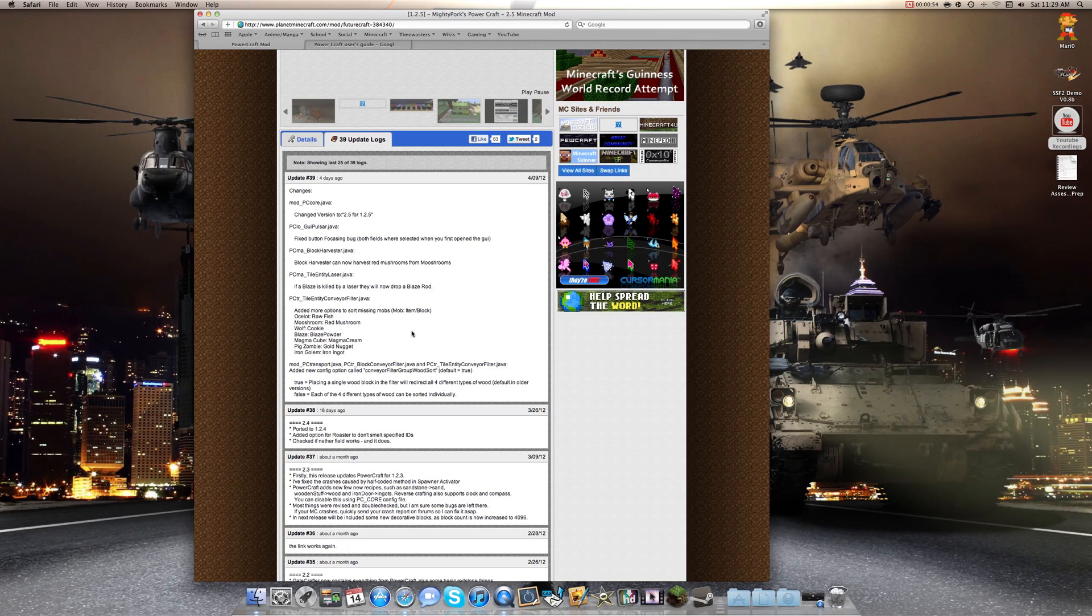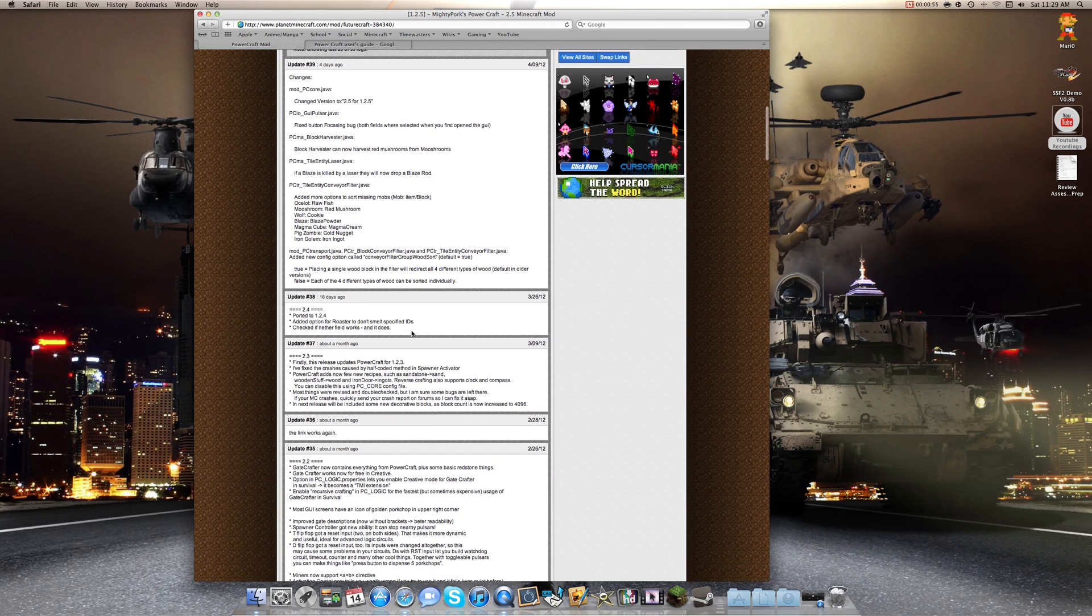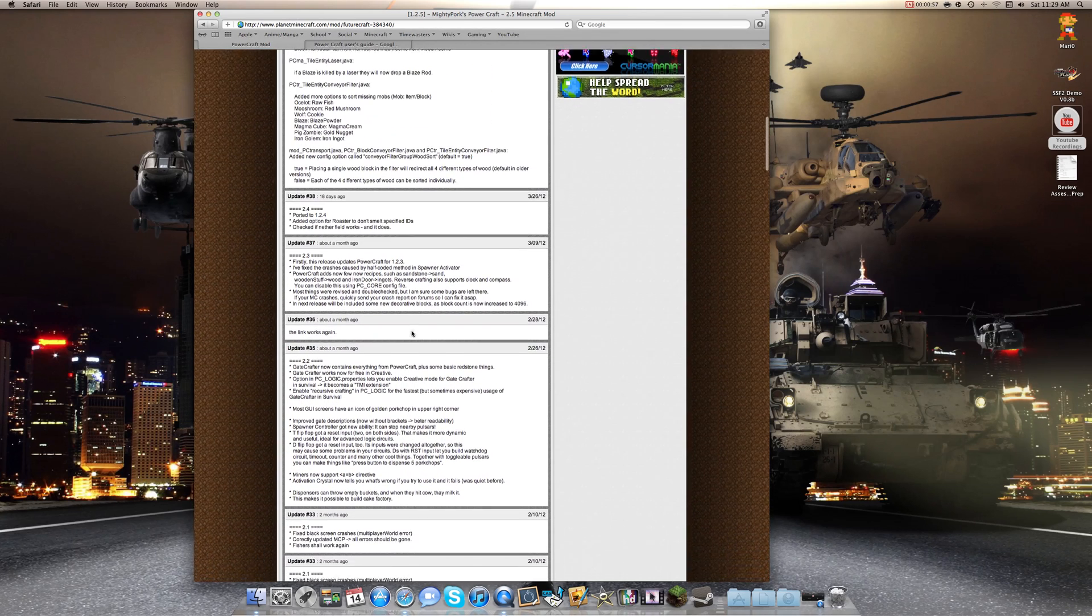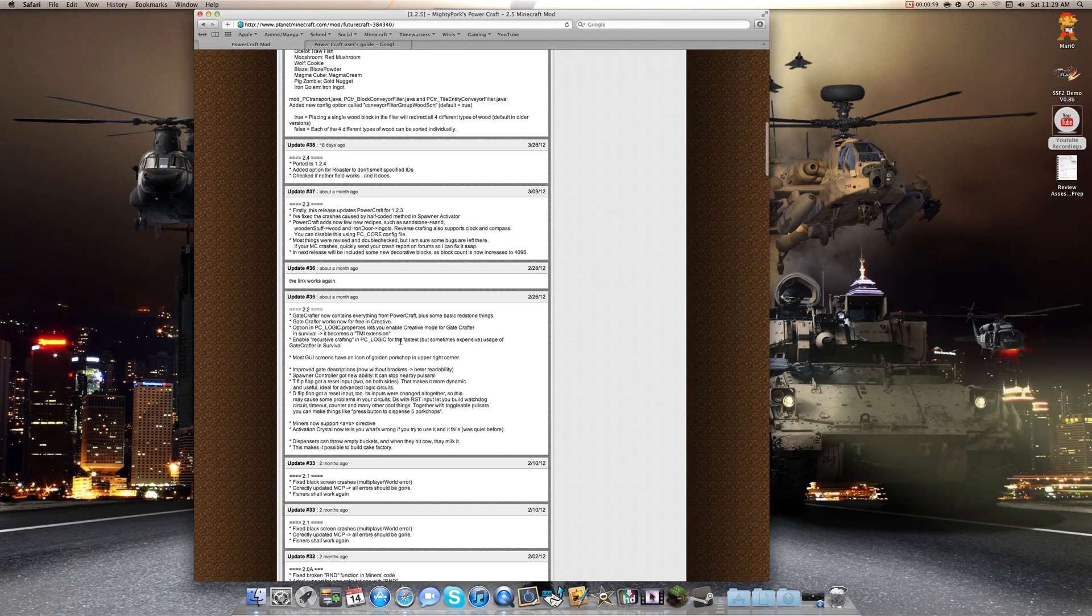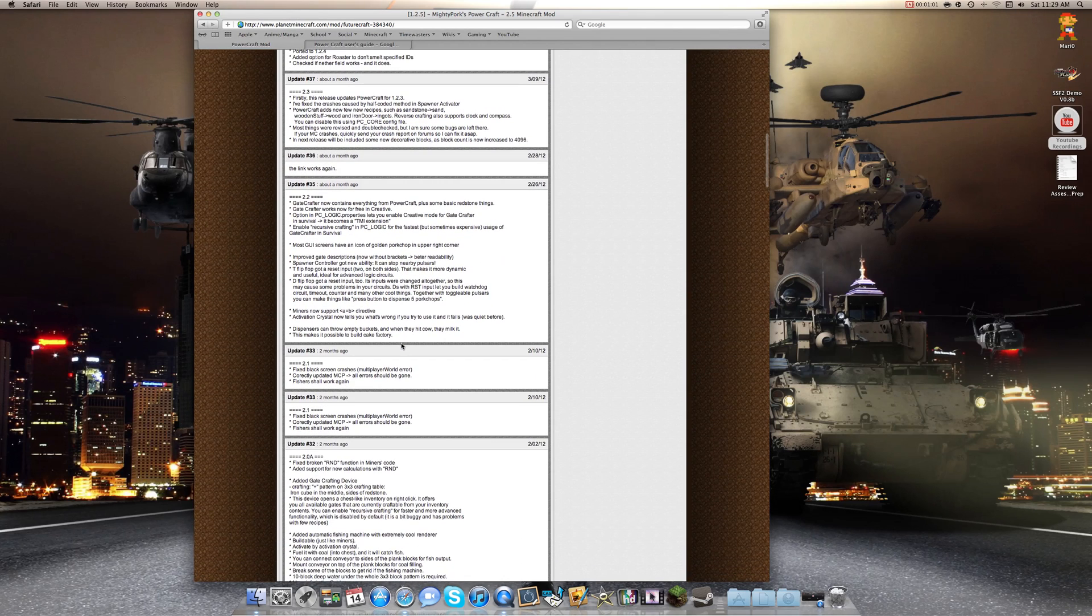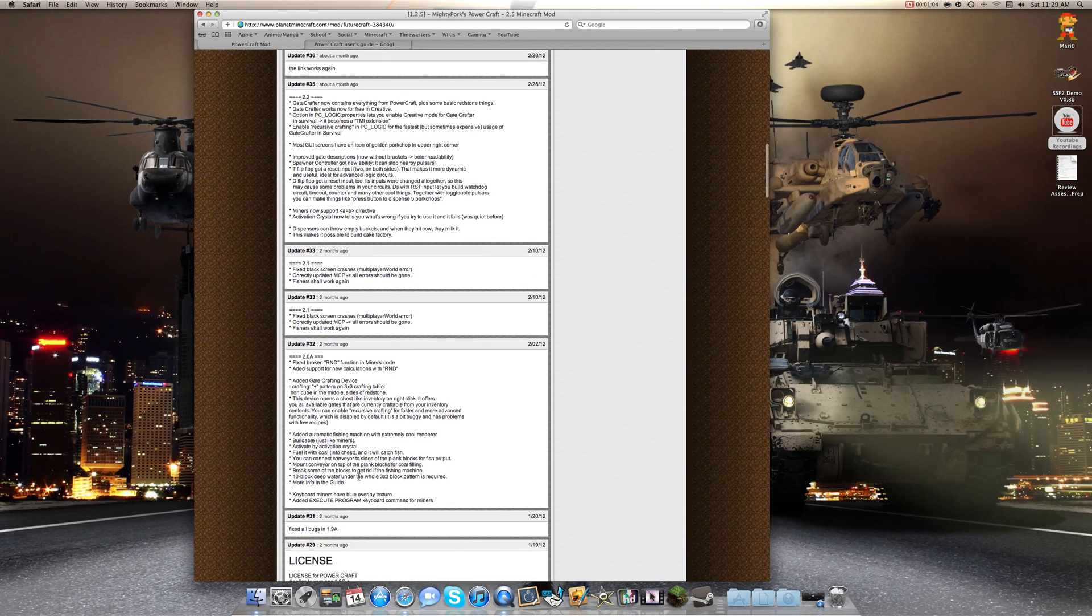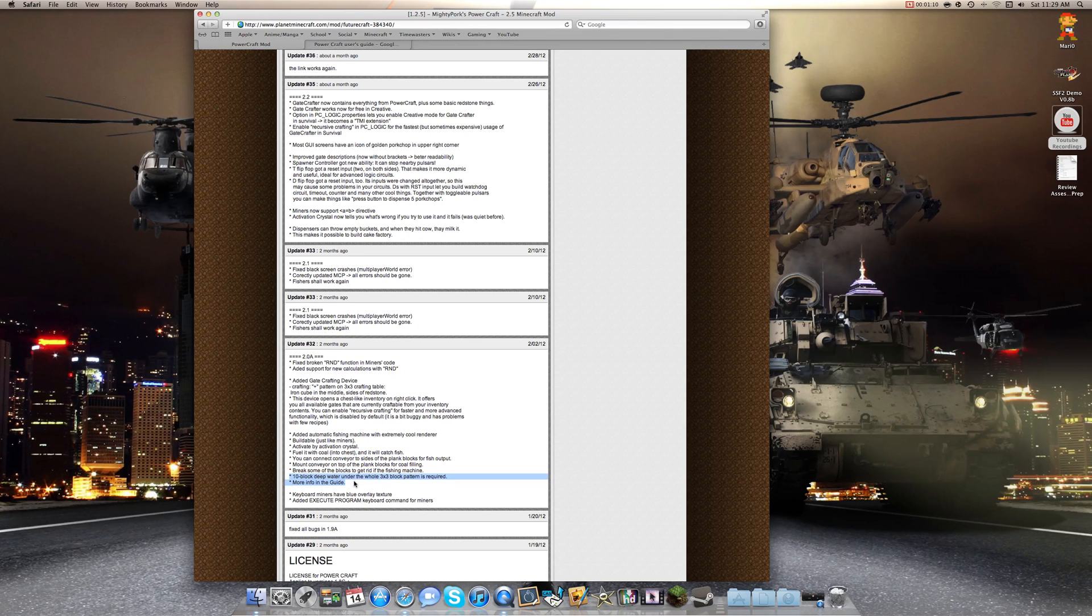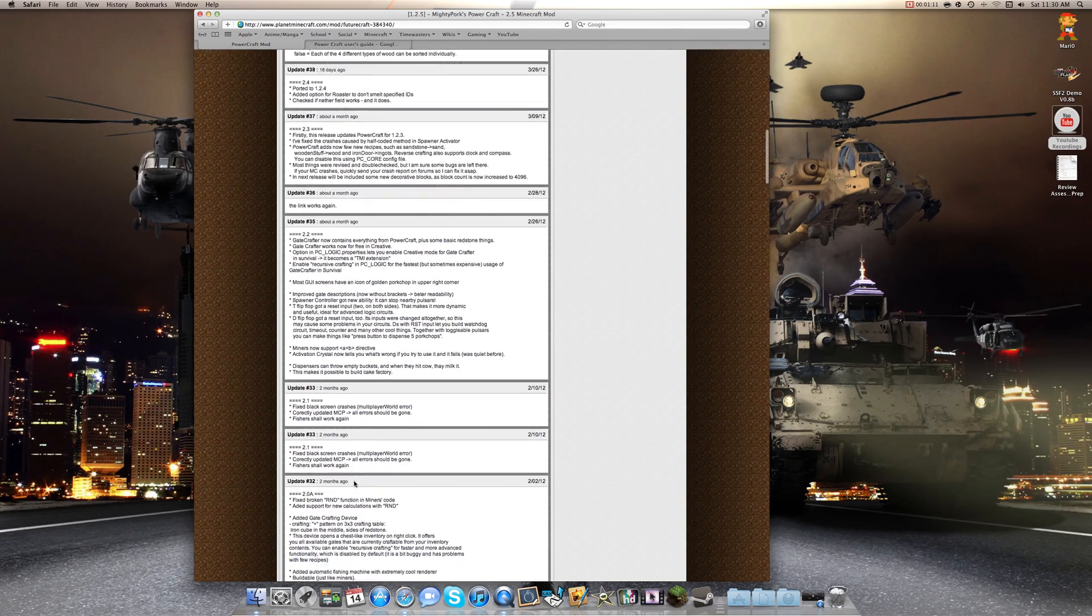It was specifically in here. For the fishing machines, how to actually build them. Right here. There it says, 10 block deep water on the whole 3x3 block pattern is required. So that's how you do it.